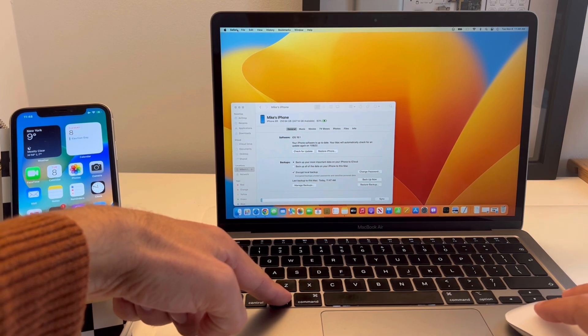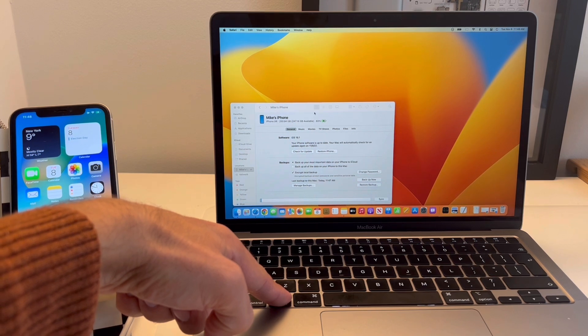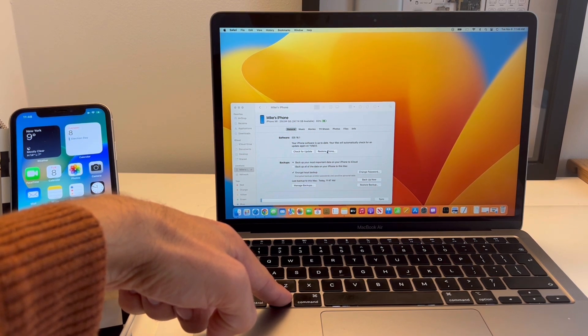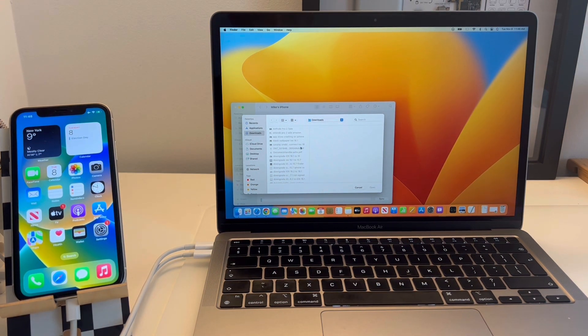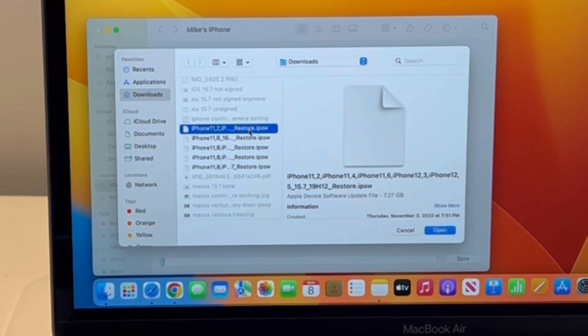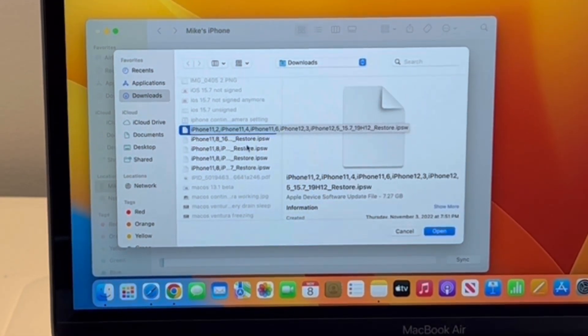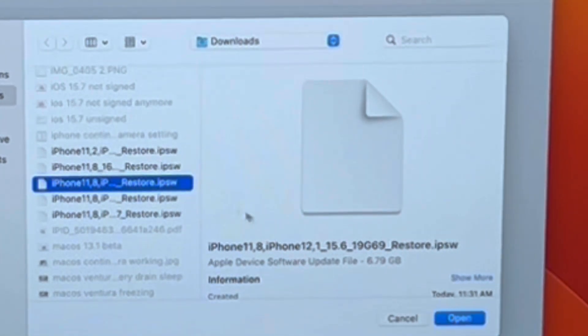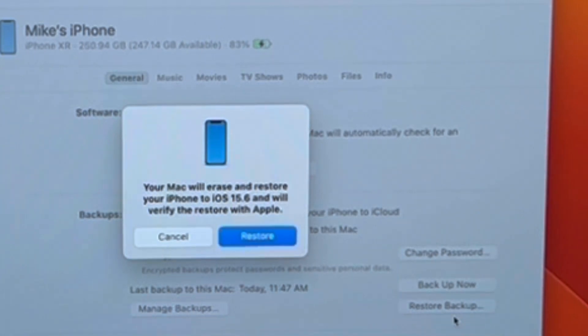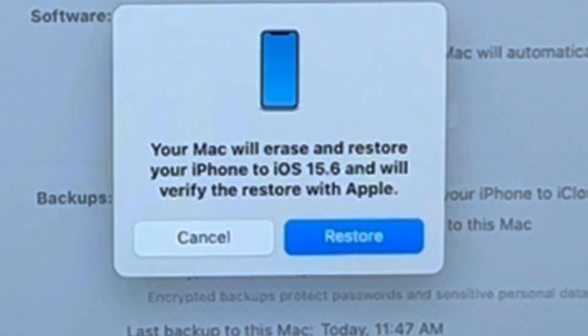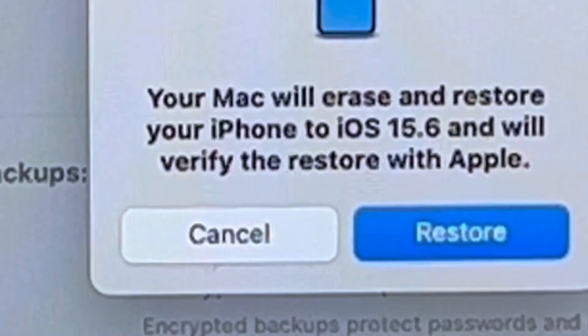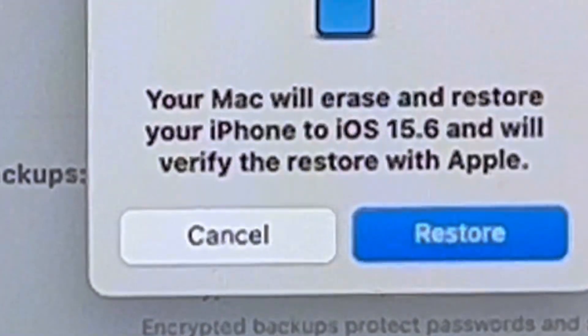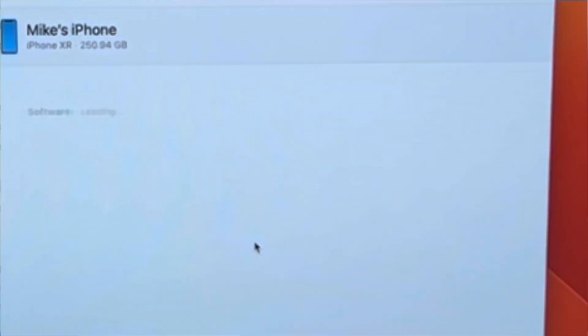When the download process completes, return to Finder and press the Option key on your Mac's keyboard and click at the same time on Restore iPhone in Finder to be able to select the IPSW file that you've just downloaded. You have to download iOS 15.6 RC version because that's the only version still signed by Apple. Click Restore to acknowledge the process. If you're using a Windows computer instead of a Mac, tap the Shift key on the keyboard before clicking Restore iPhone.